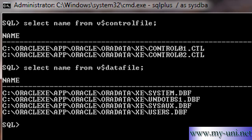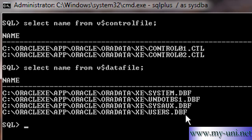We have four data files in our small database: system.dbf, undotbs1.dbf, sysaux.dbf, and users.dbf. So user data is being stored in this data file, and metadata is stored in these files.